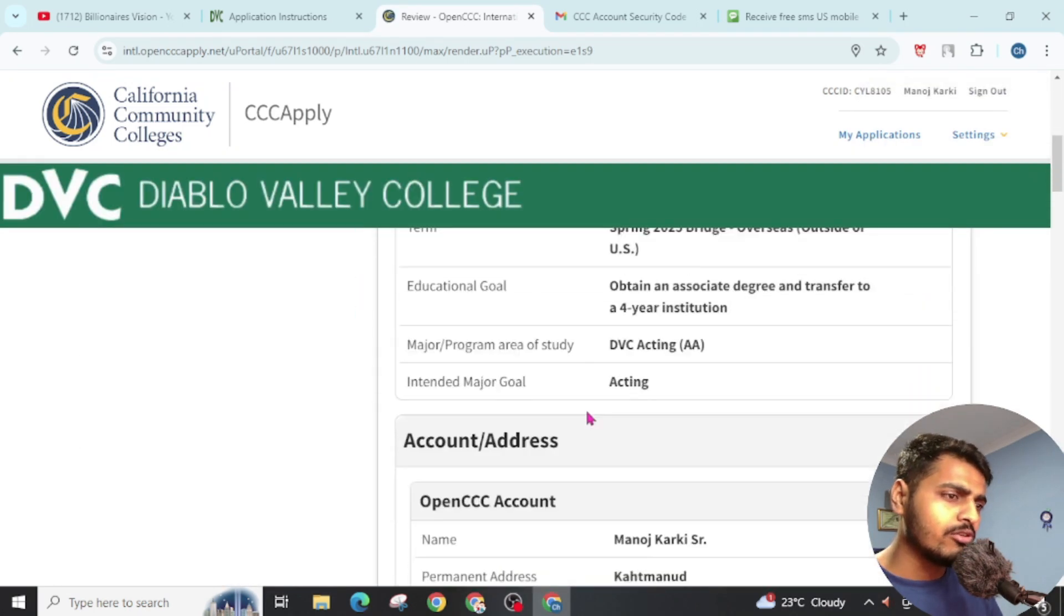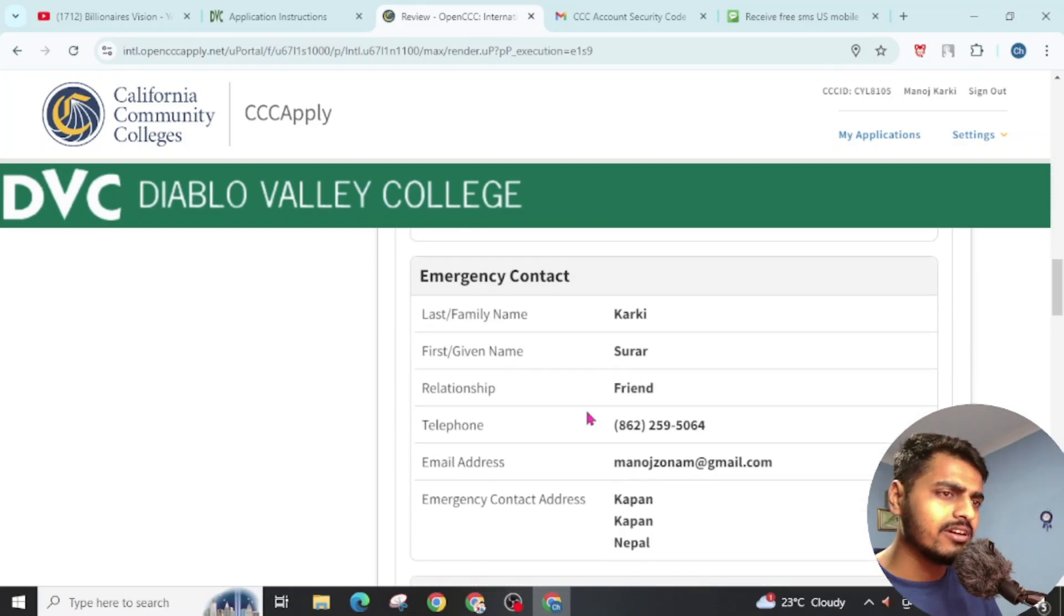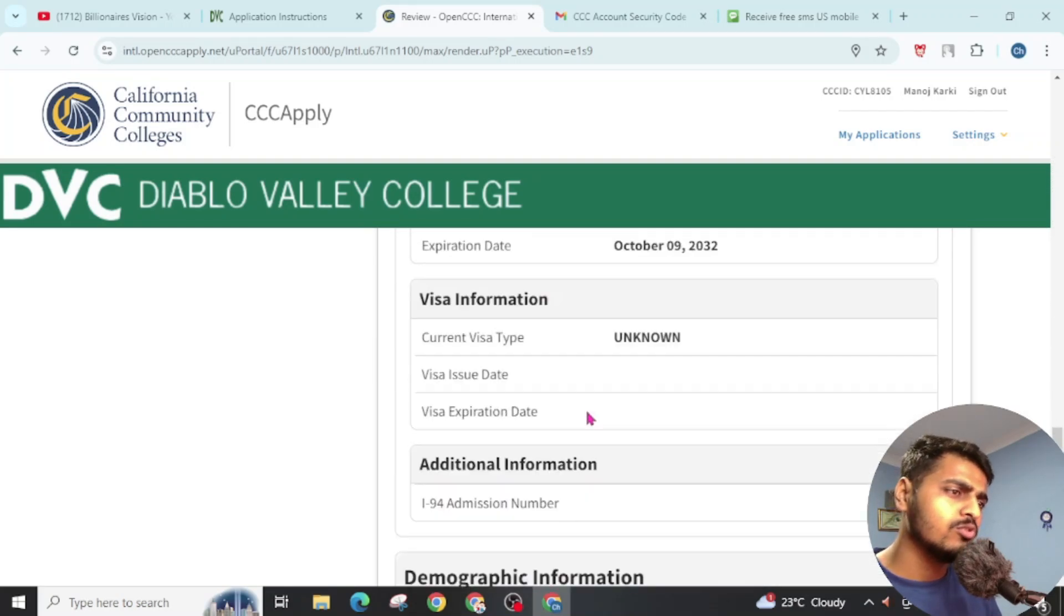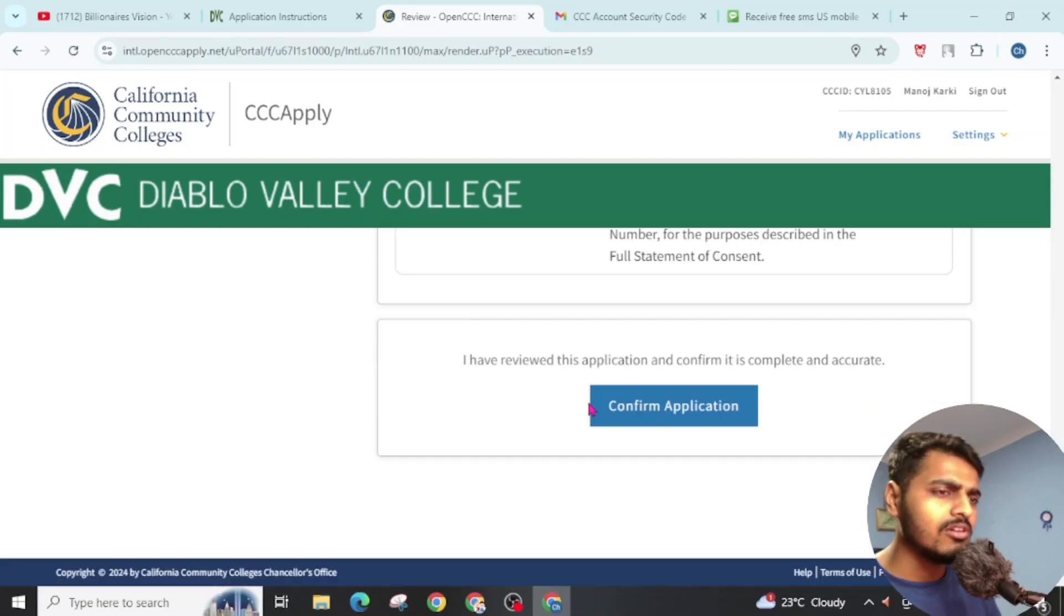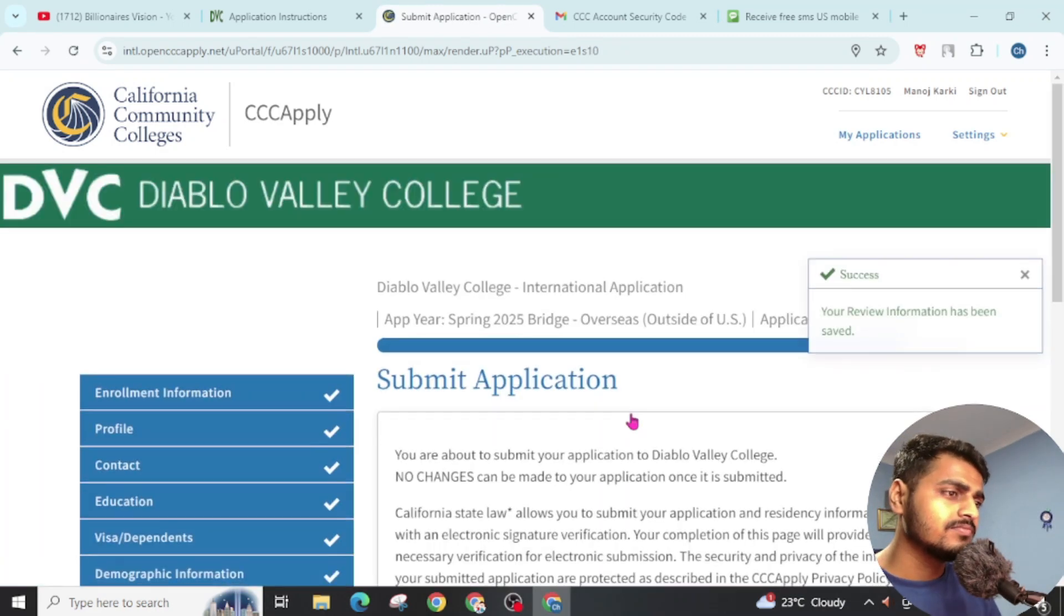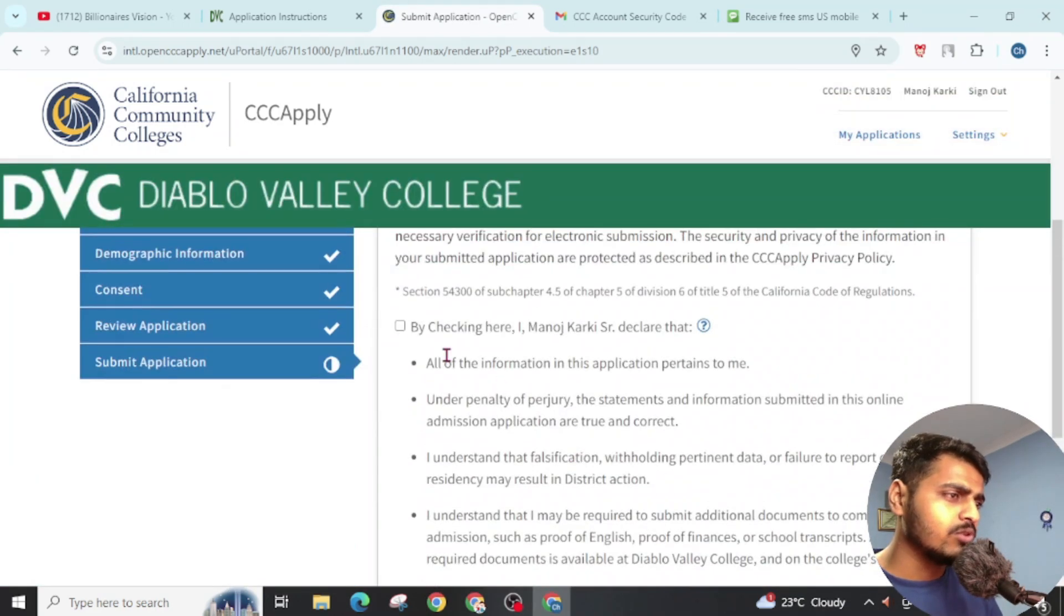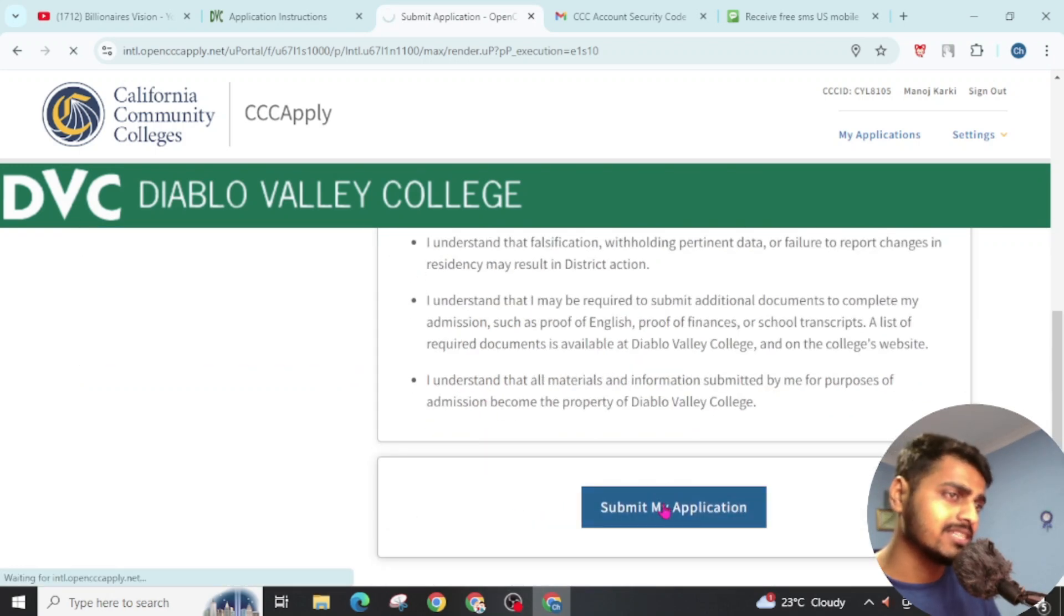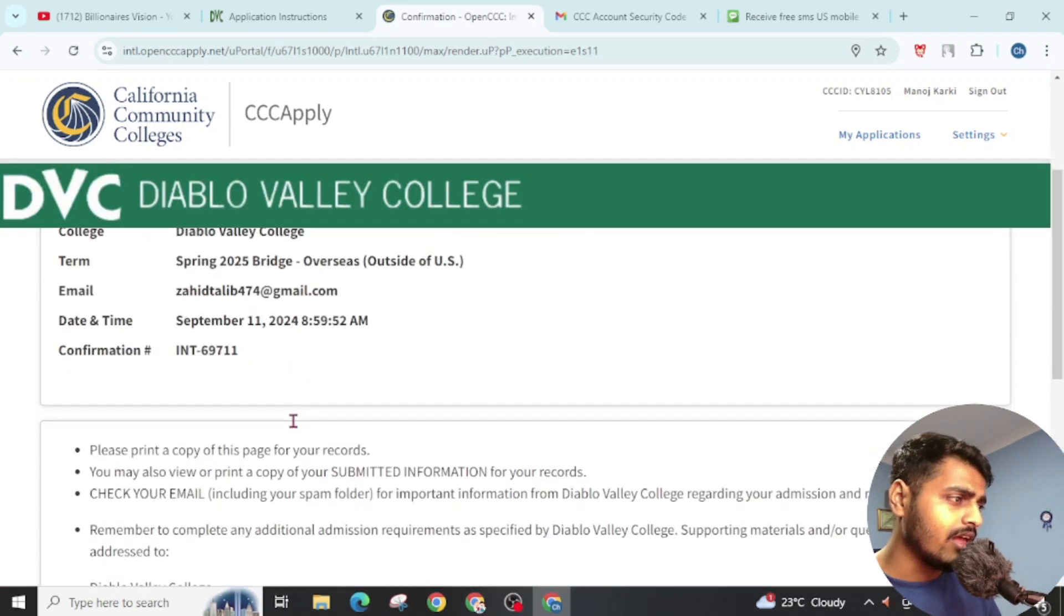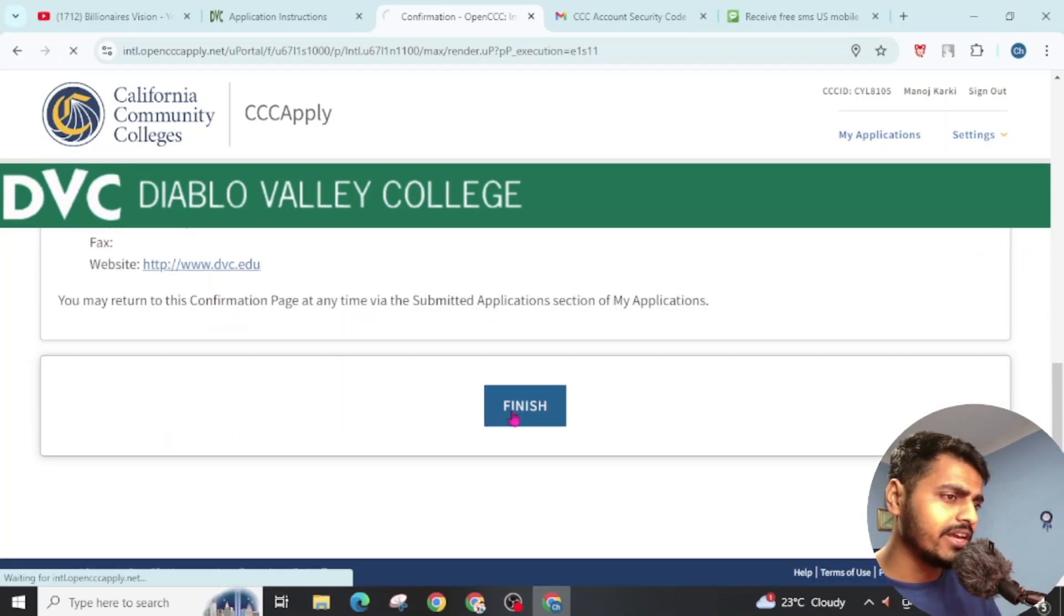Now you can review your application. If there is any mistake, once you review all this, click on Confirm Application. Now our application will be submitted. Click on this. Submit My Application. Our application has been successfully completed. Now click on Finish.